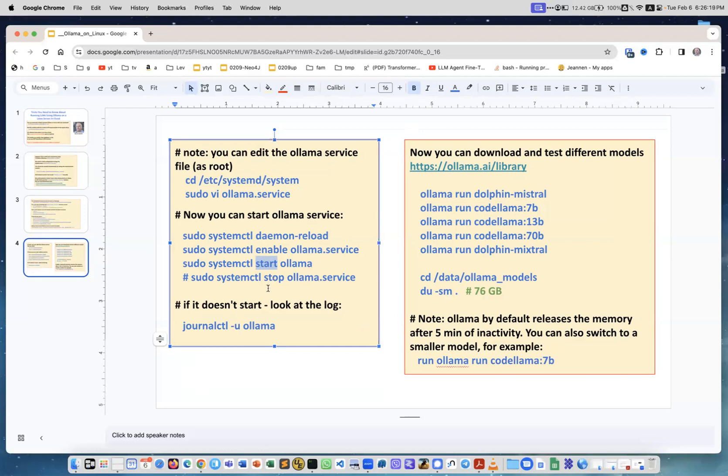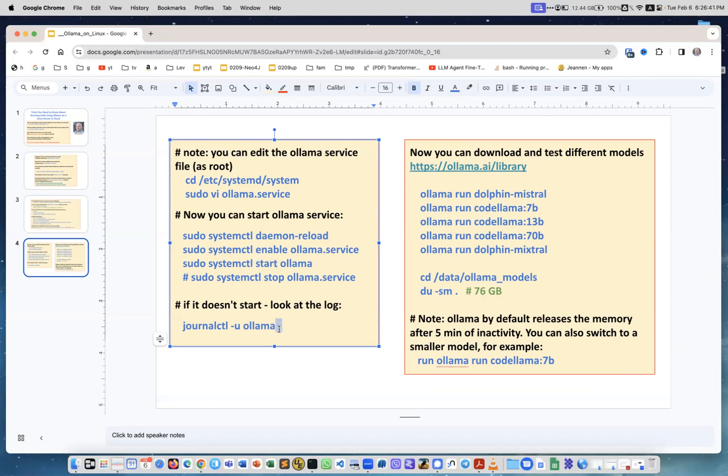If something doesn't work and Ollama is not working, you can check it by running ollama list, or you can just do the ps command and check if Ollama is running as one of the processes. If it doesn't start, you can run command journalctl -u ollama and this will give you a log and you will see the error messages and you will be able to debug what's not working.